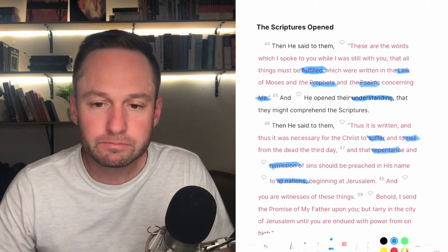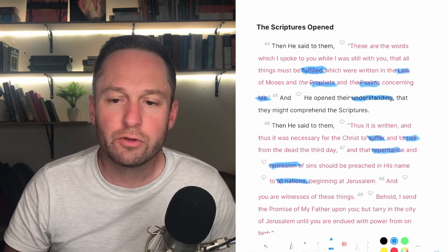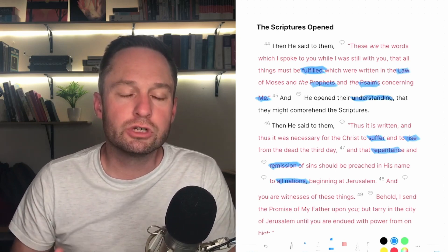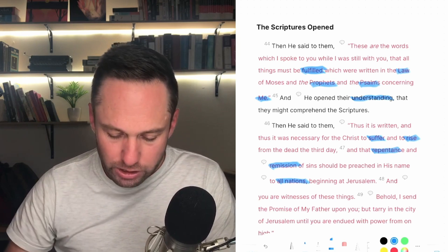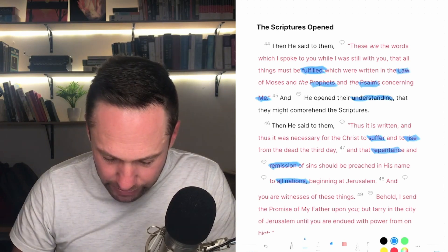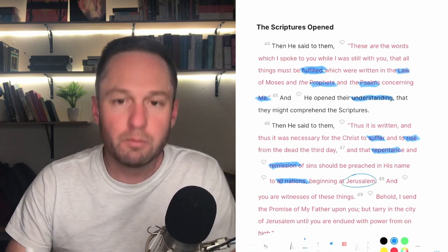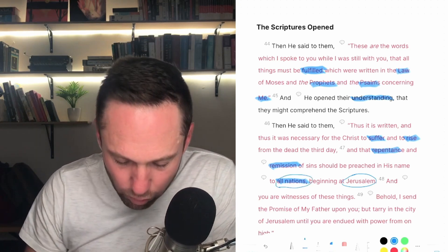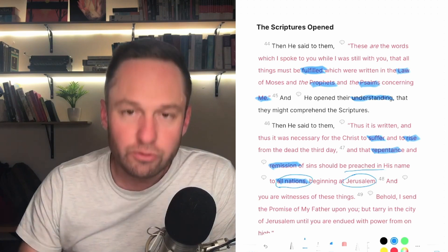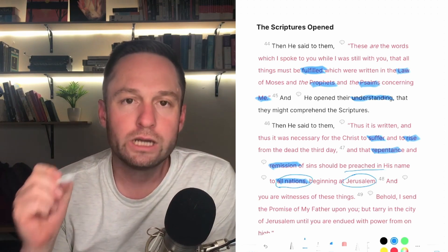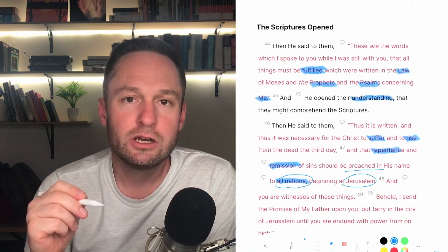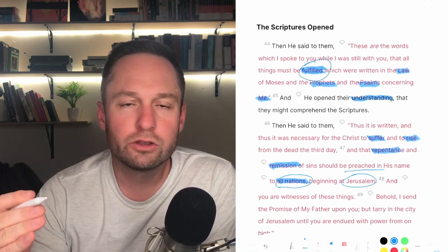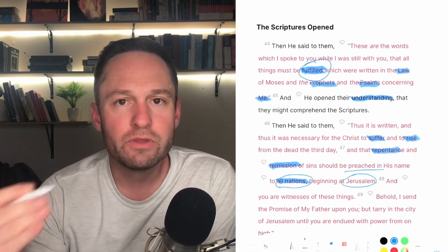He says: 'Behold, I send you the promise of my Father upon you' — which is the Holy Spirit — and they must wait in Jerusalem. But when the power comes, they will preach beginning in Jerusalem, and that's not the end of the goal. The end is to go to all the nations to preach this message — that Jesus Christ is the fulfillment of all that the Scriptures have taught from the very beginning.